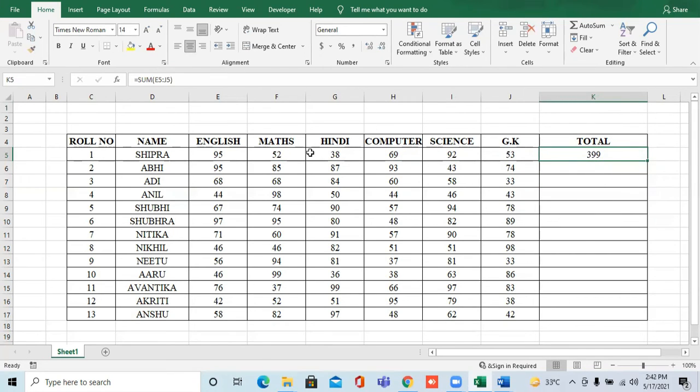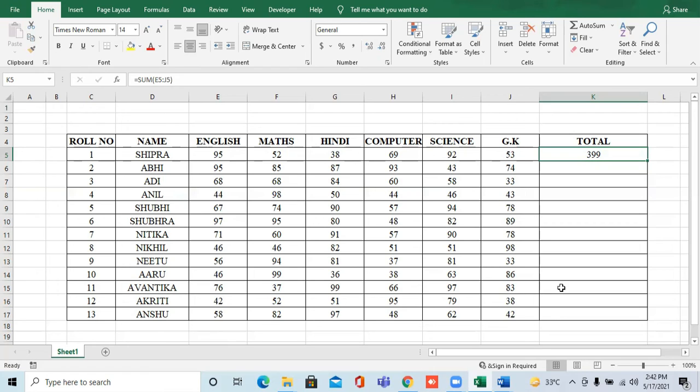Now, this is only the first student's sum. Now we need to calculate the sum for all the students. Now, what do you need to do?